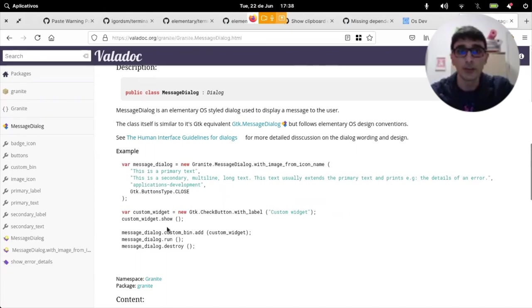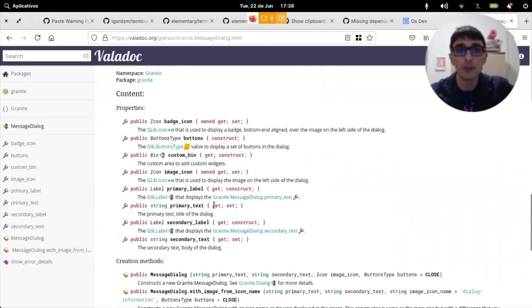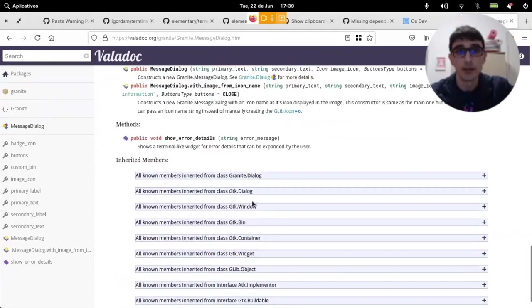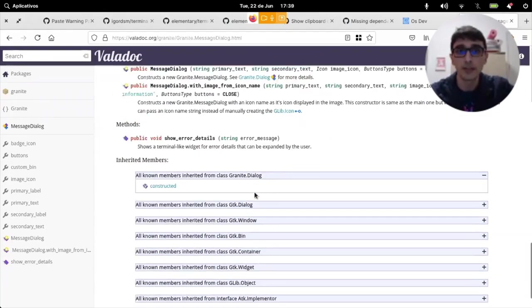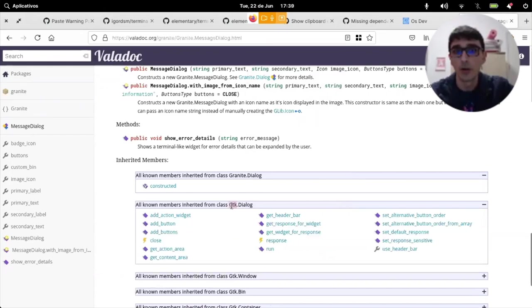There's an example. There are some of how to use it and all the methods that we have. And methods that it inherits from all other classes.